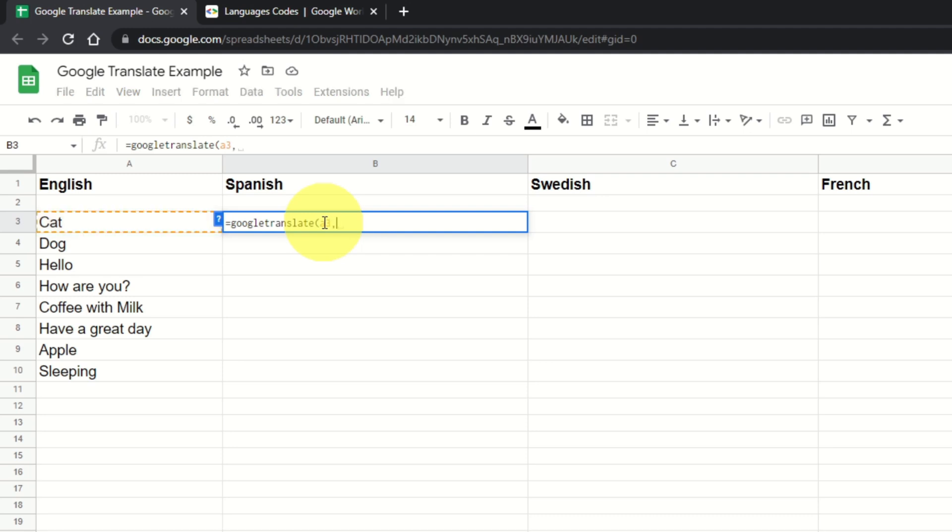And then now we need to put in the language that that is. So we're going to do a quotation mark, and that is English, so we're going to do that EN code that we got from the other page. So that's our language that this is coming from. So we've got A3, comma, quotation mark, EN, quotation mark. We're going to do another comma.